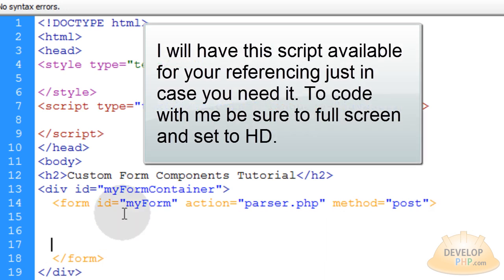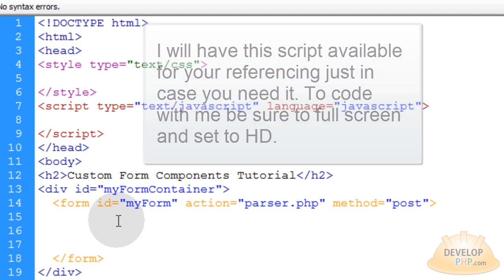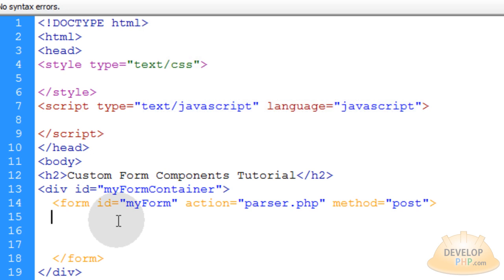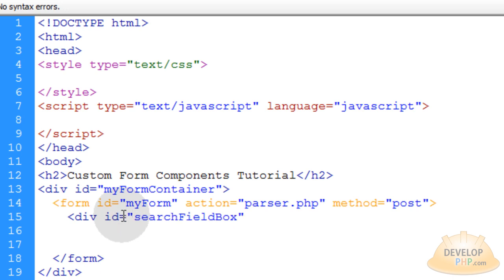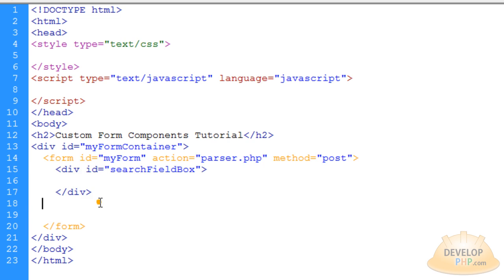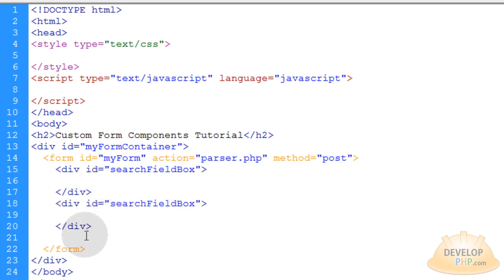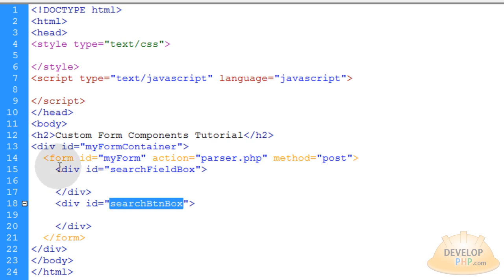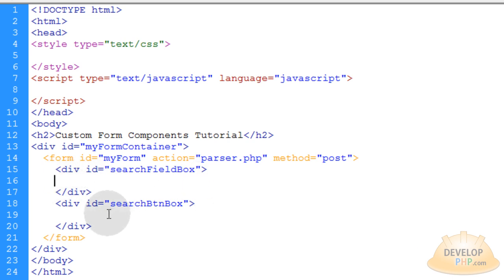Within the form tag, what I'm going to do is put two divs that are floating side by side. I'll float them left so the field floats left and then the button is going to float left right next to it horizontally. So let's put another div with an ID equal to 'search-field-box,' and then copy and paste that and change it to 'search-btn-box.' Now all we have to do is put the input field in the search-field-box div and the input button in the search-btn-box div, and we'll float both of those left using CSS.